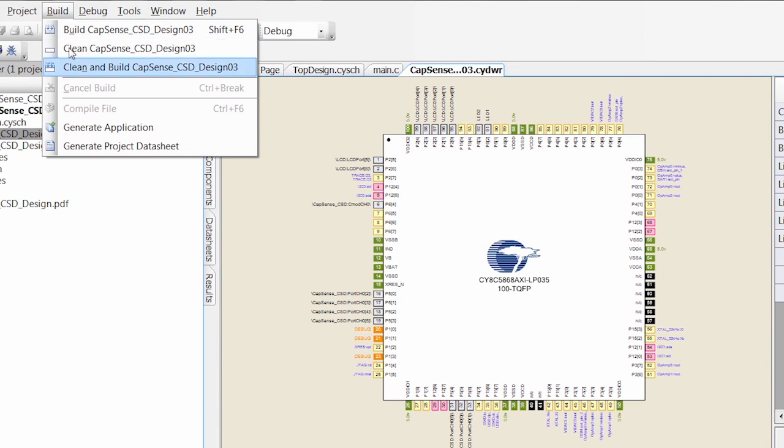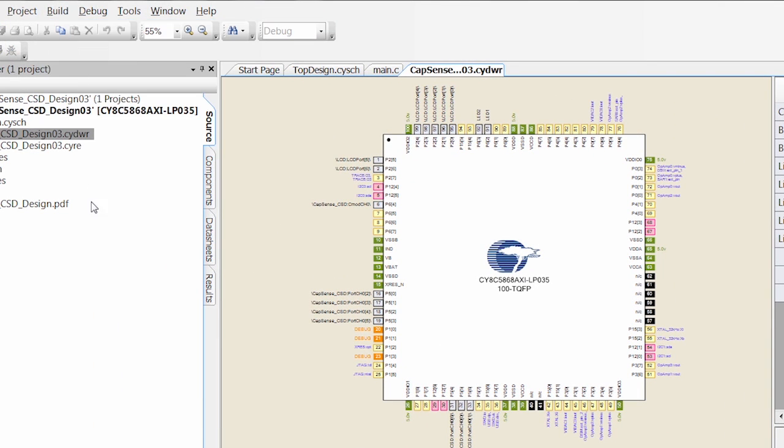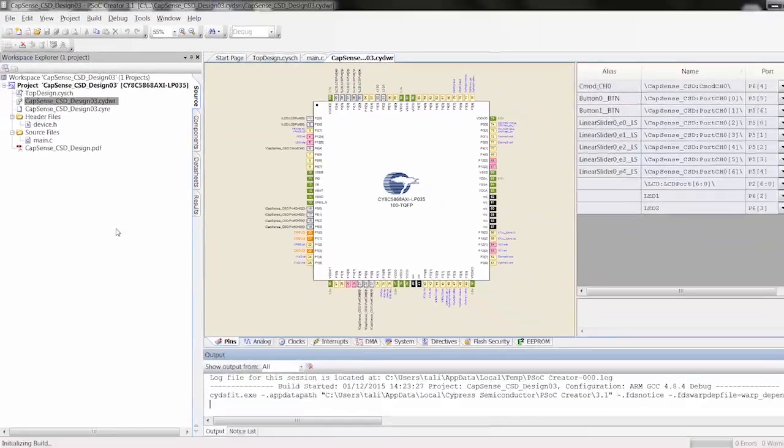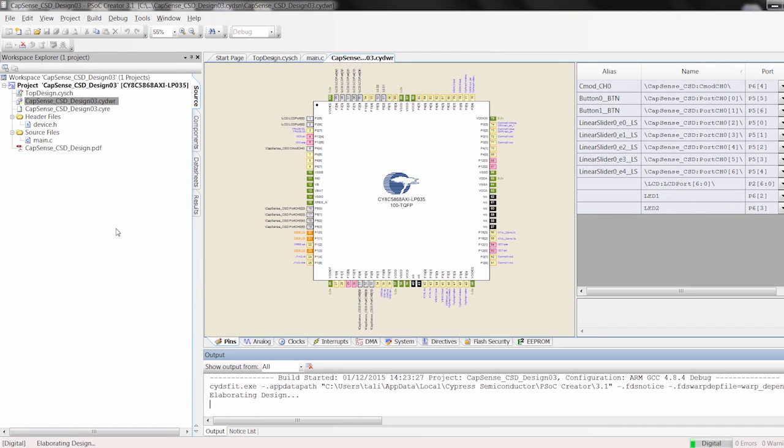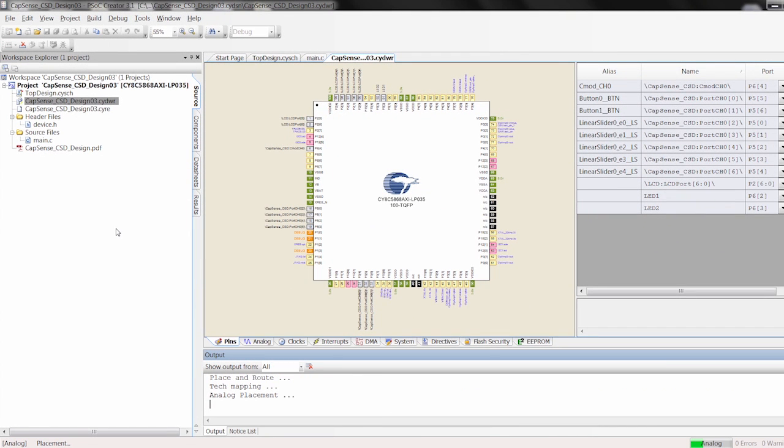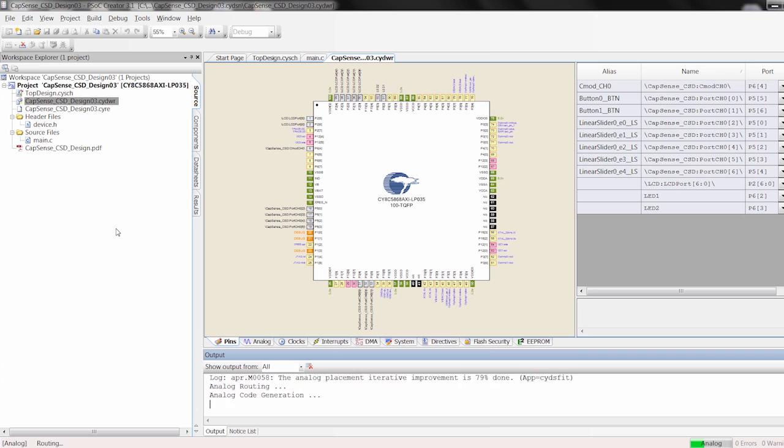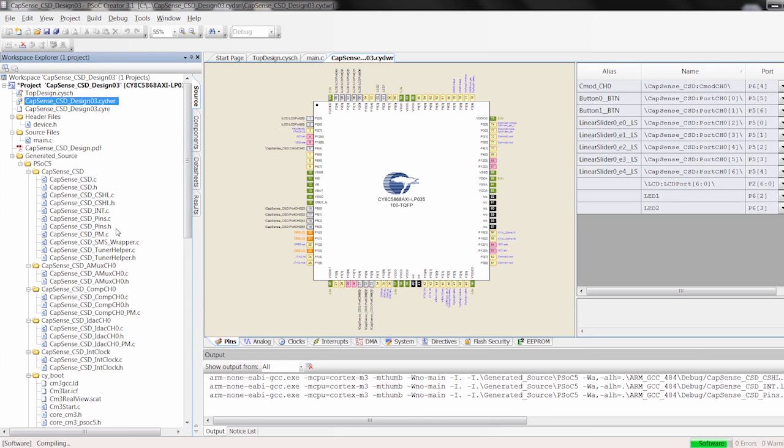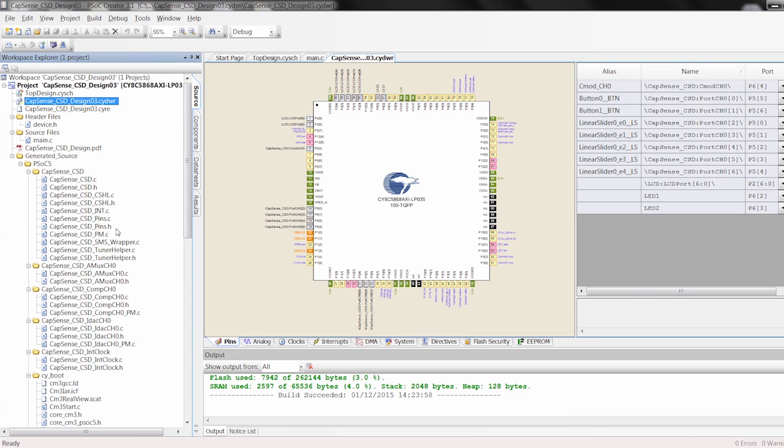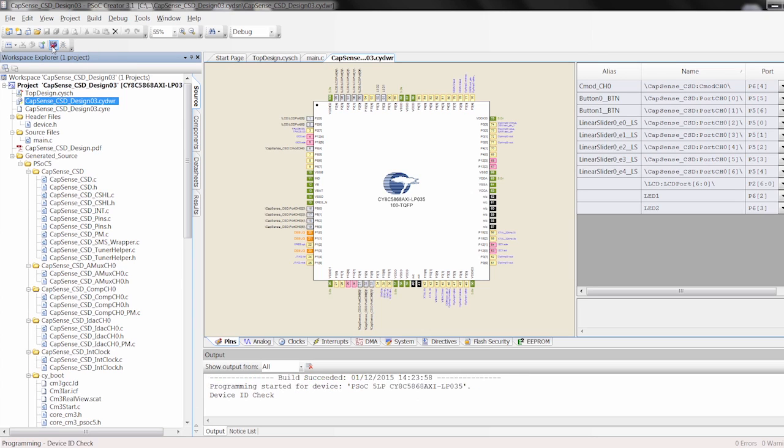All right. So I can build my application. Check to see if I made any errors. So now we built without any errors. I can come up here and I can click Program.